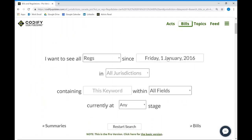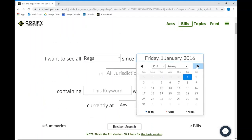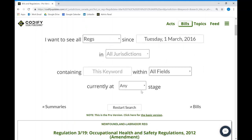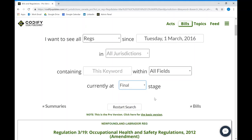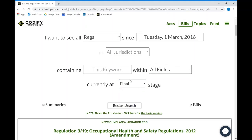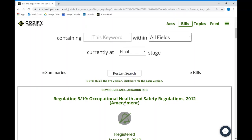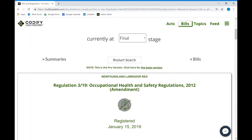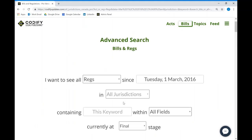This advanced version also comes with a more advanced search engine, allowing users to filter through by date and by the stage of the legislation, allowing them to narrow down results with a very high degree of accuracy.